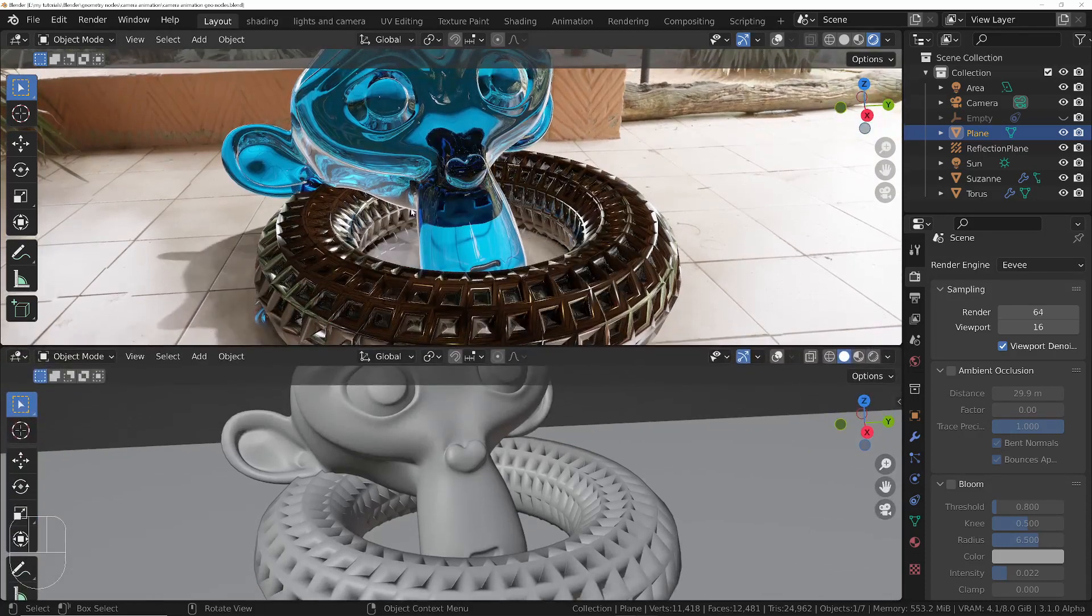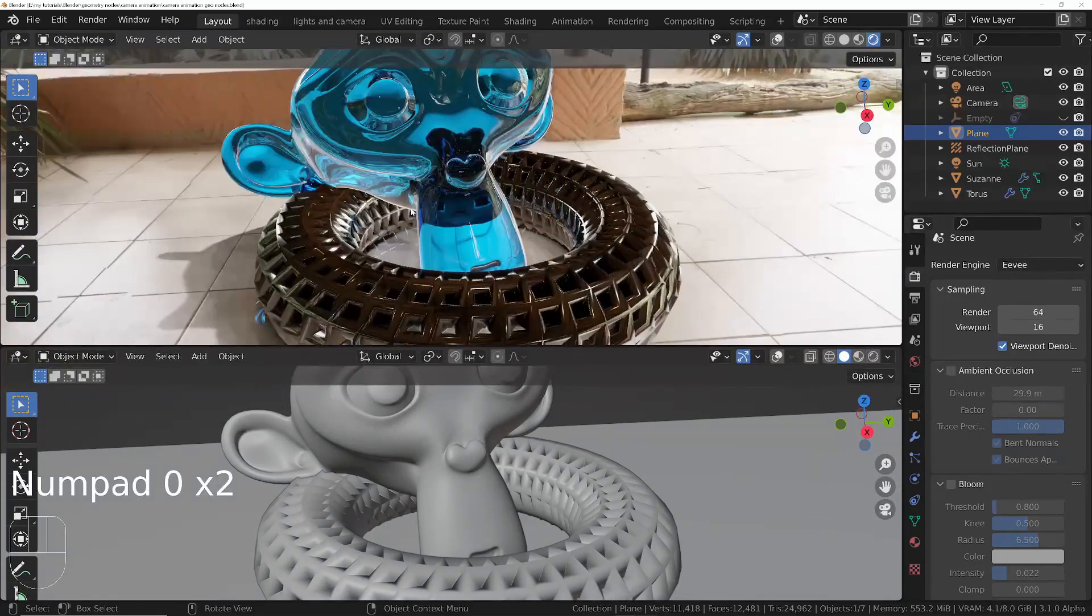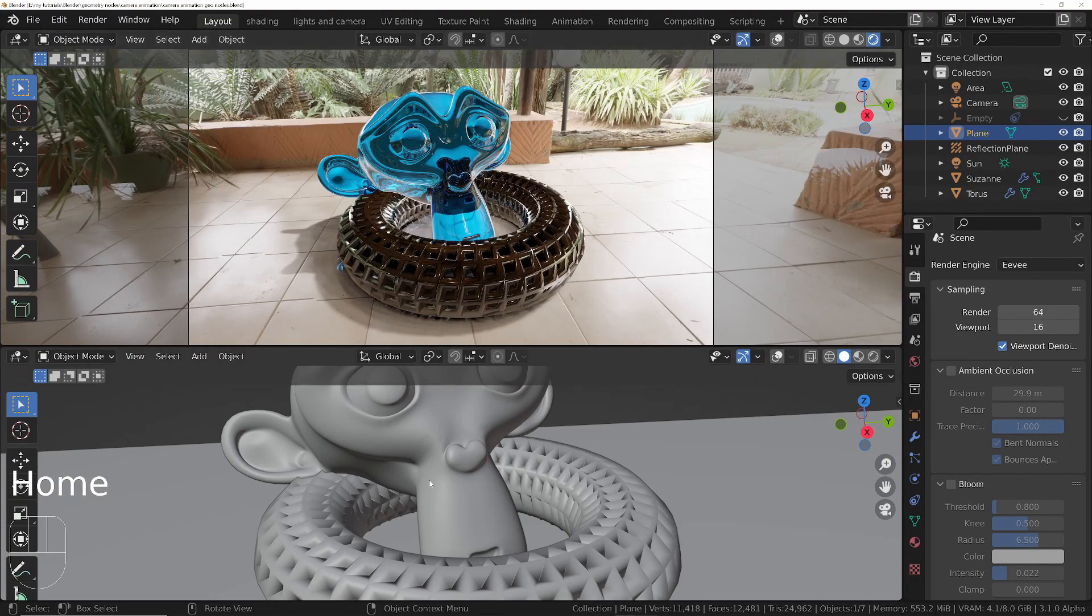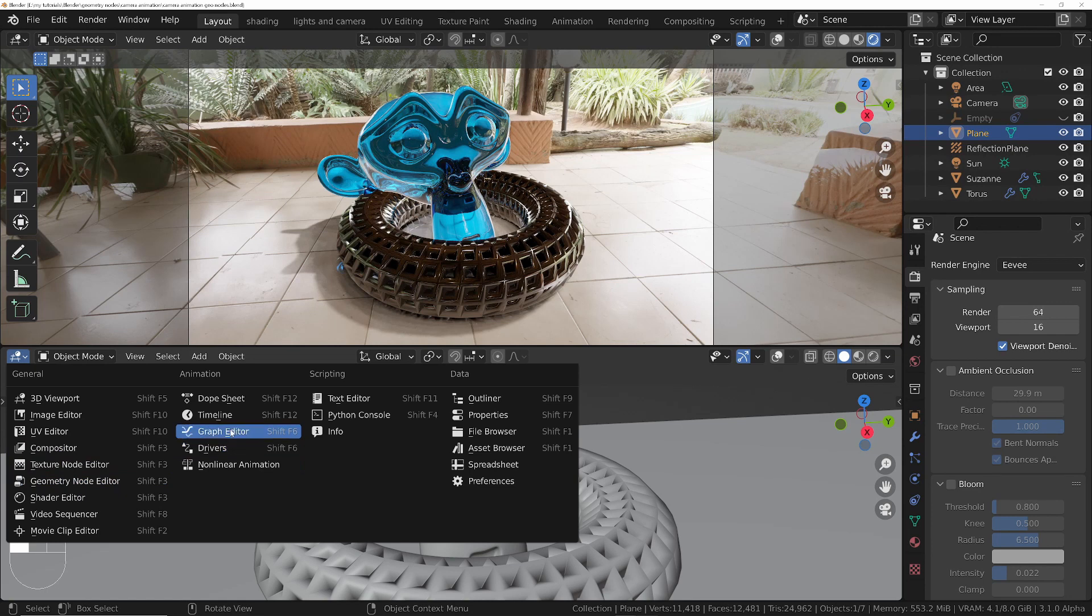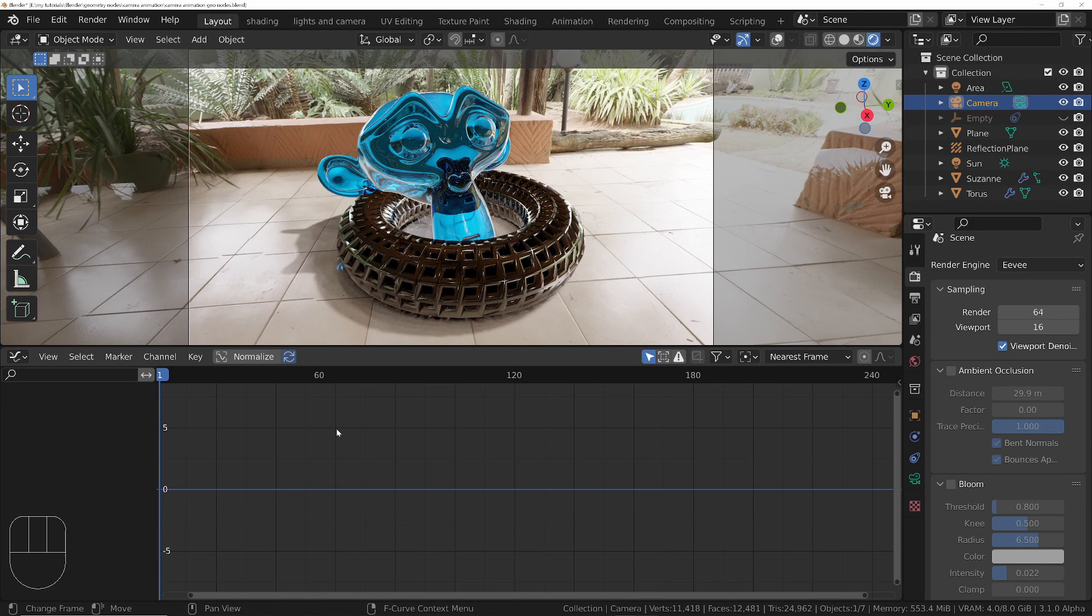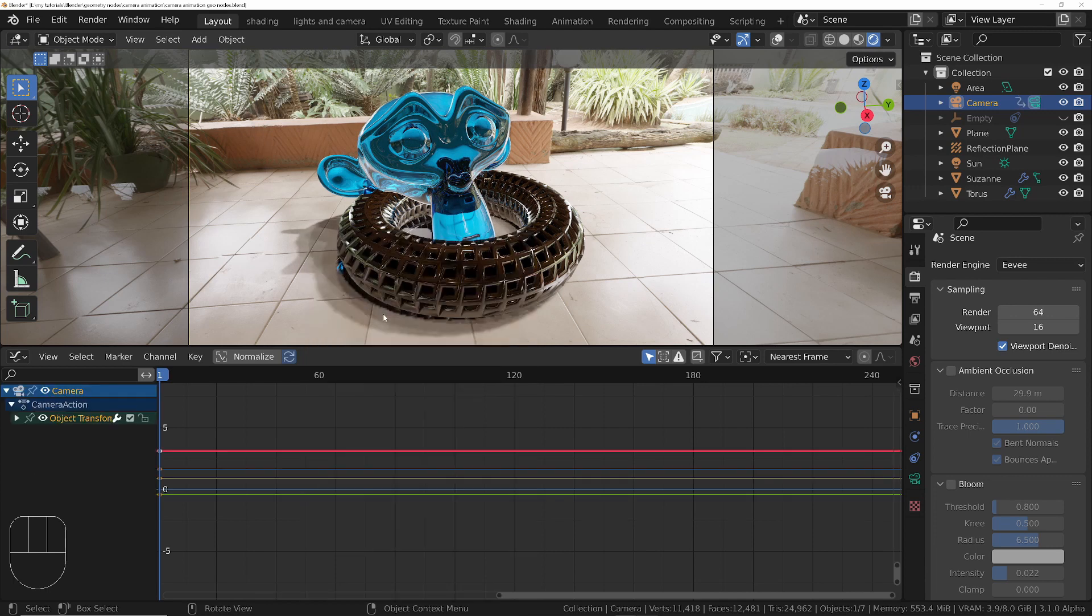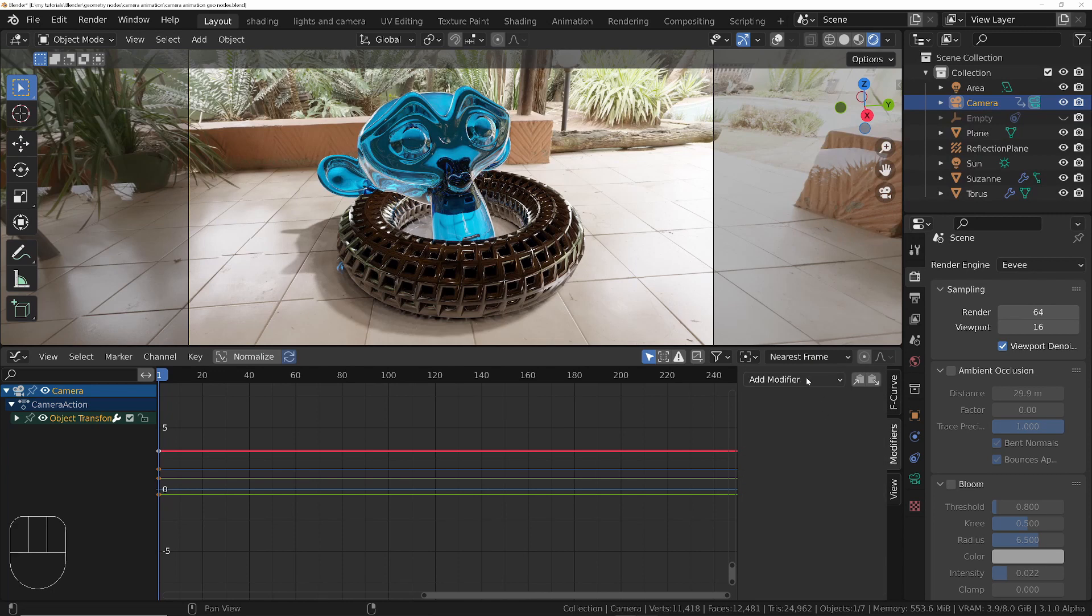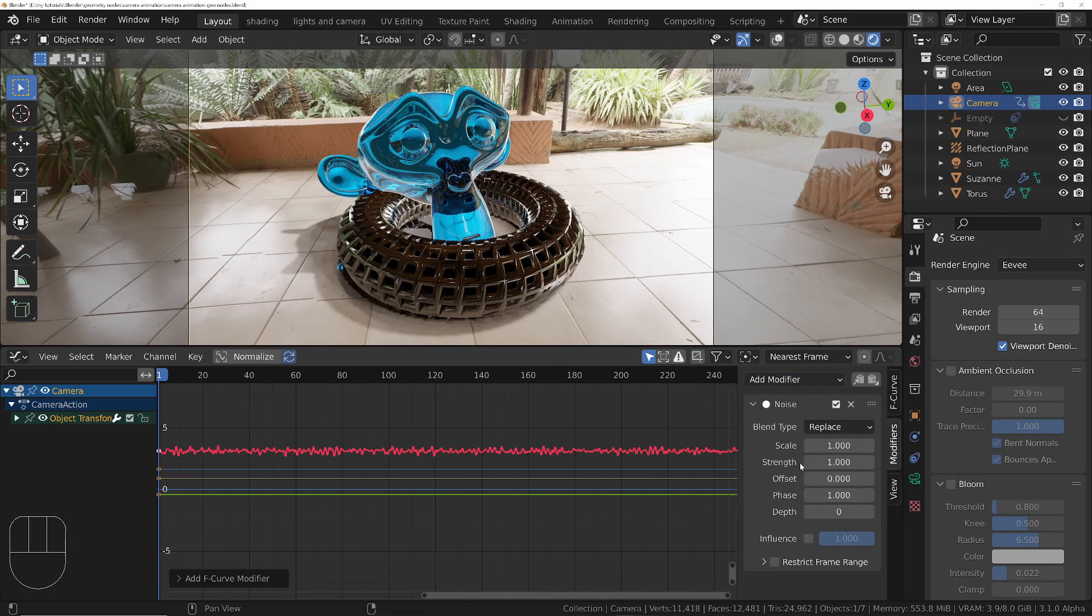So generally what you would do is go into your camera view at the top here, press home so we can see that in full, and go to your graph editor and select your camera. Make sure you're on frame one, press I, and add location rotation. Then you click N and you've got something called modifiers in here and you can add something called - you've got a few choices - and generally what you're going to use is noise.